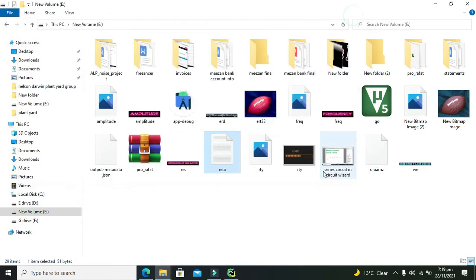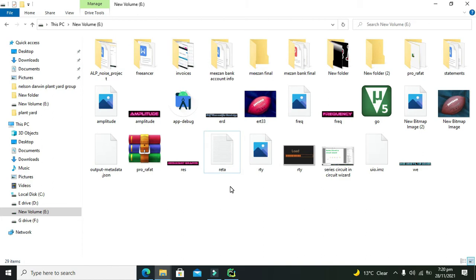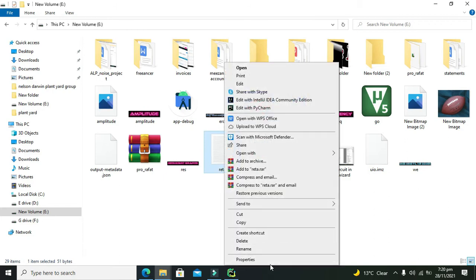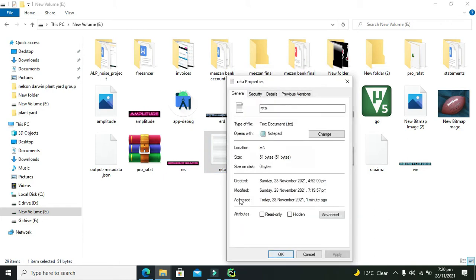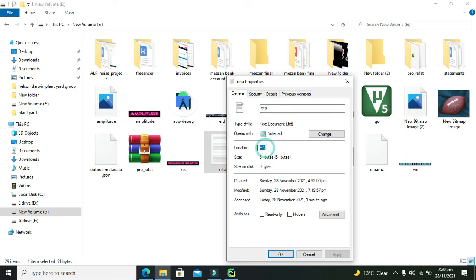We will open this file within PyCharm and append some text to it. Right-click on the file and go to properties. You need to note the location (E drive), file name (Rita), and extension (.txt).